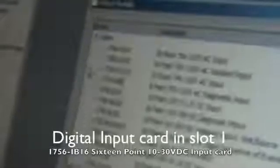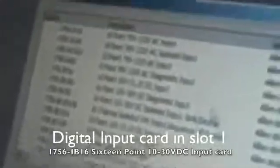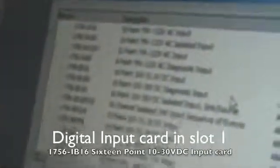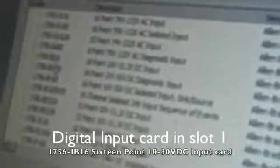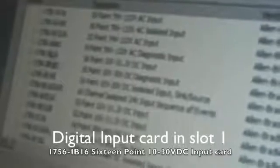Next, we go to IO Configuration and click New Module. We navigate to Digital and select the Module Number, which would be the 1756-IB16A. The major firmware version is 3, and this will be our DC input.